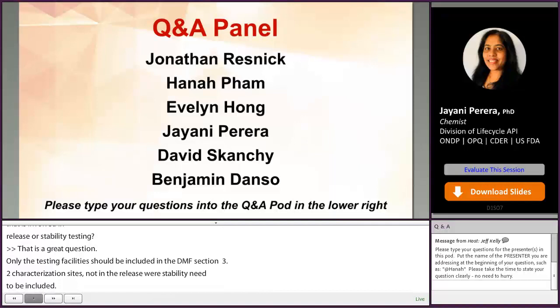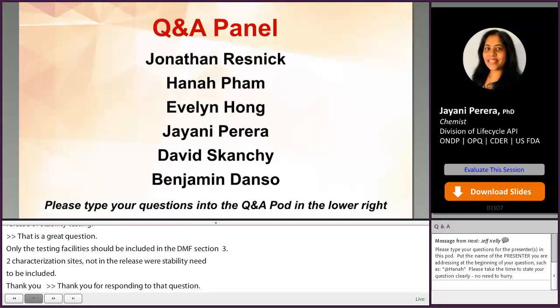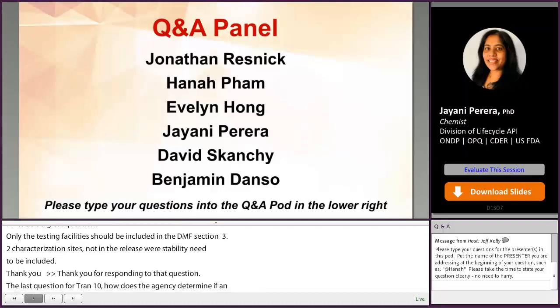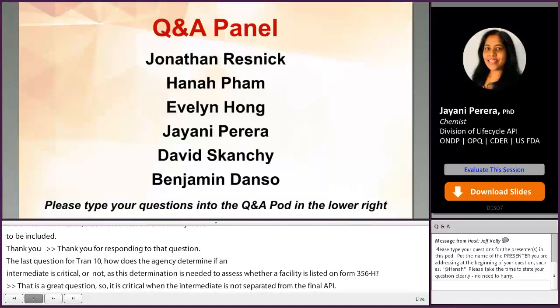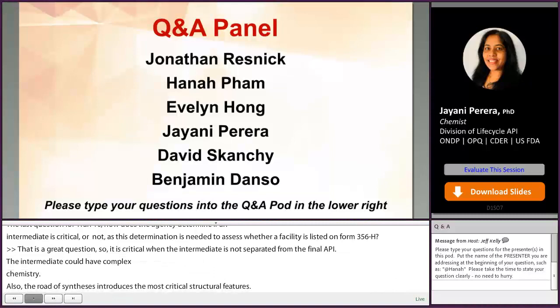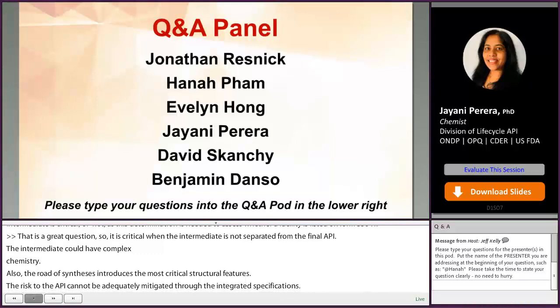How does the agency determine if an intermediate is critical or not, as this determination is needed to assess whether a facility is listed on form 356H? An intermediate is critical when it is not separated from the final API with enough steps to mitigate the risk, or it involves complex chemistry, or the intermediate route of synthesis introduces the most critical structural features, and the risk to the API cannot be adequately mitigated through the intermediate specifications. If any of those apply, we consider the intermediate to be critical, and the facility manufacturing it needs to be included in the ANDA 356H form.